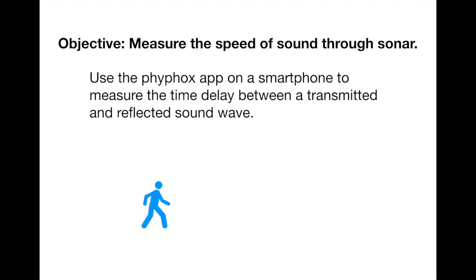Sonar is the way that submarines manage to figure out what else is in the ocean with them by transmitting sound pulses and then receiving their reflections back off other objects in the ocean. In our case, we are going to use the FiveFox app on a smartphone to measure the time delay between a transmitted and reflected sound wave.